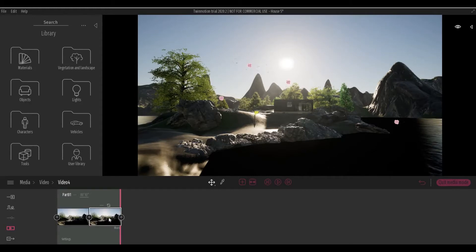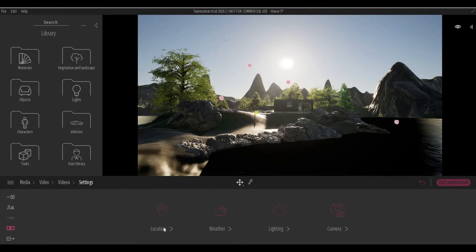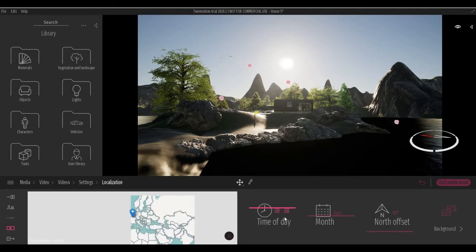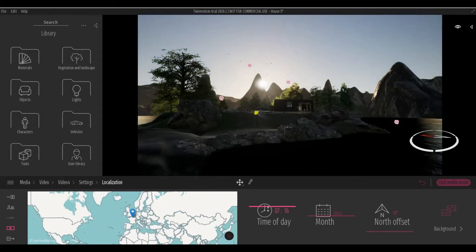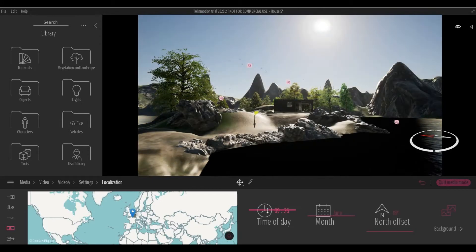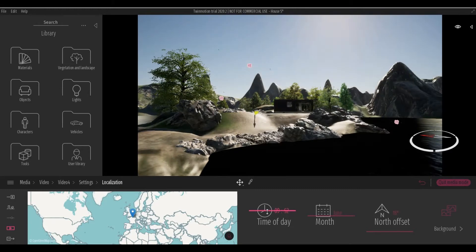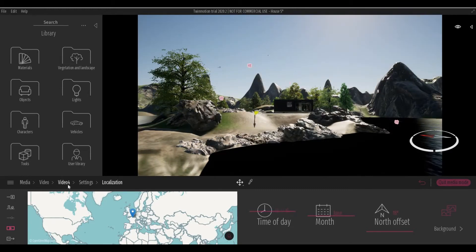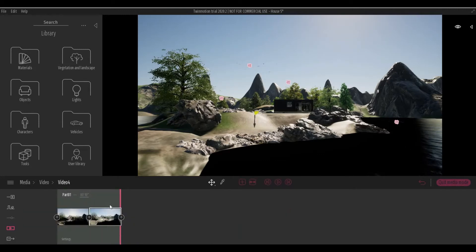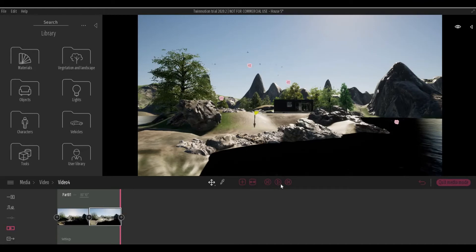And in the second keyframe, click More again, Location, and then now let's change the time of day. So just like that. Let's recapture this and click Play.